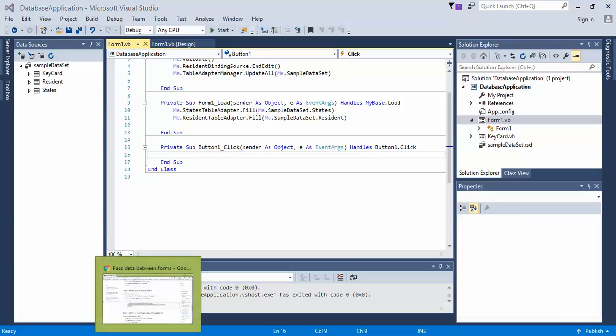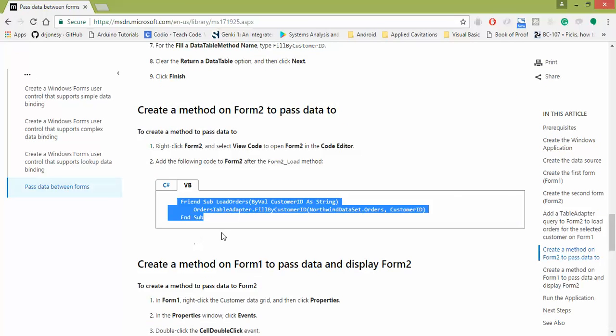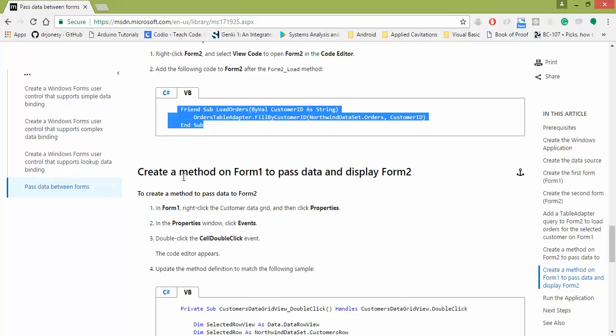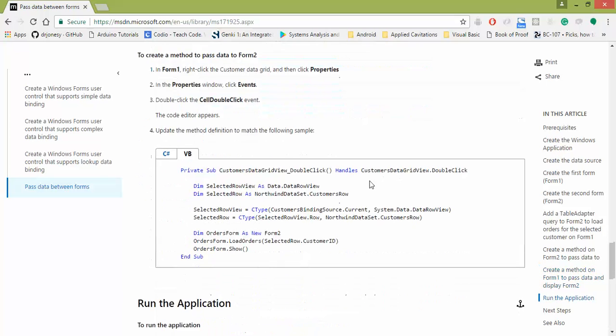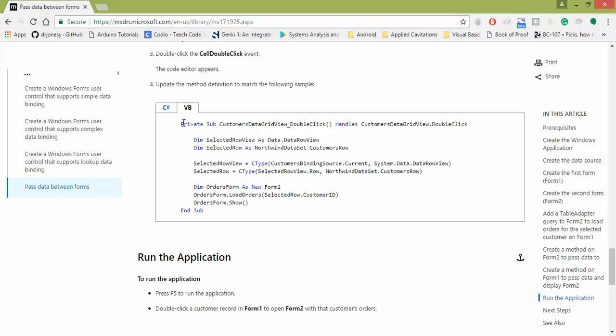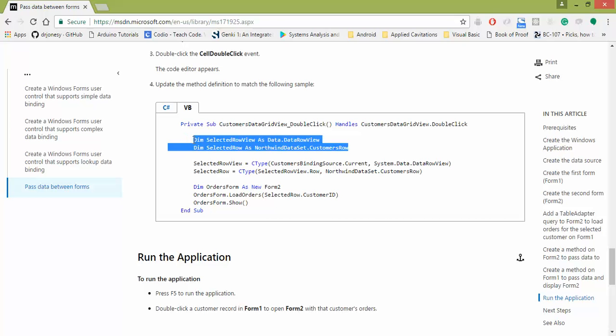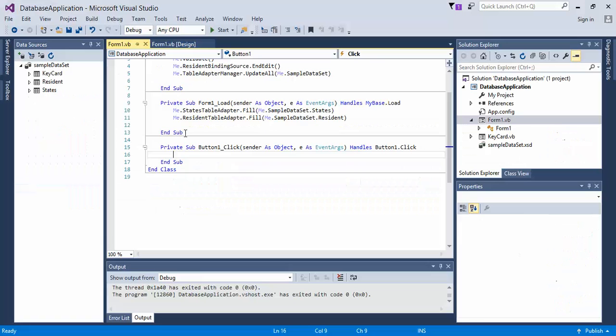And then what you're going to do, just like the previous example, you're going to come down here where it says create a method on form one to pass data and display the form two. So go ahead and you can either just copy and replace, but I recommend you actually type this in except for this content right here. So we can easily just come in here, copy the first two lines,